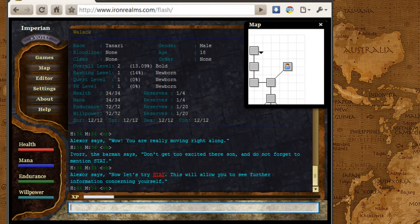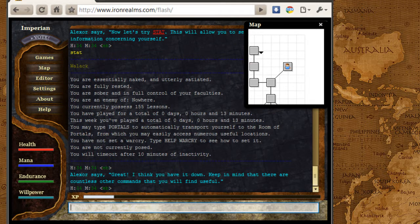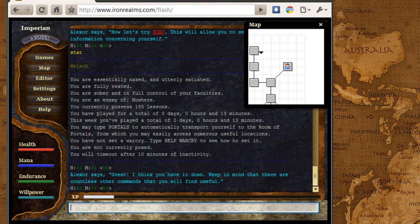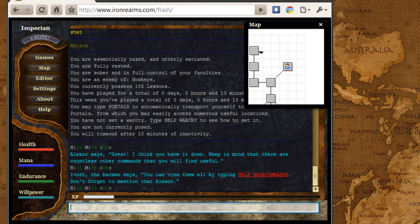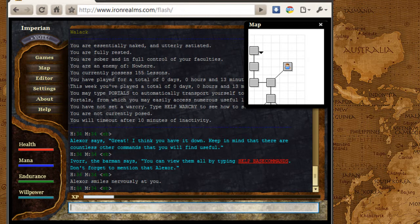You can also get a little bit more information about your character by typing in stat. It basically tells me right now I'm naked, I'm not hungry, I'm fully rested, what places I'm an enemy to, how many lessons I have, just some nice basic information.